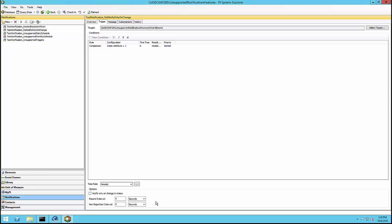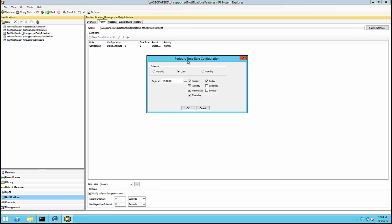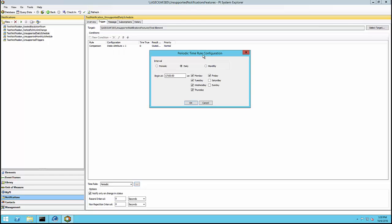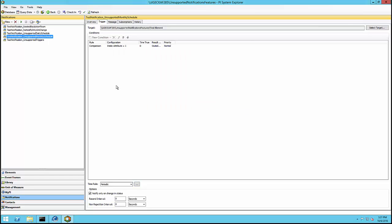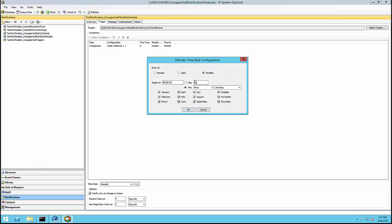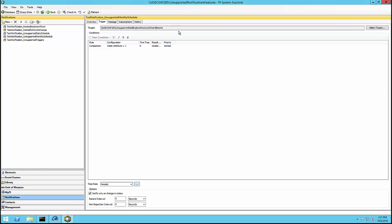The 'notify only on change in status' option was mainly a way for users to resend notifications without requiring acknowledgement. The new version of notifications supports that feature natively, removing the need for such an option. Third, certain periodic schedules are not supported anymore. For example, a daily or monthly periodic configuration will have to be converted to something supported by the PI analysis service, as the migration utility will convert triggers into event frame generation analyses.